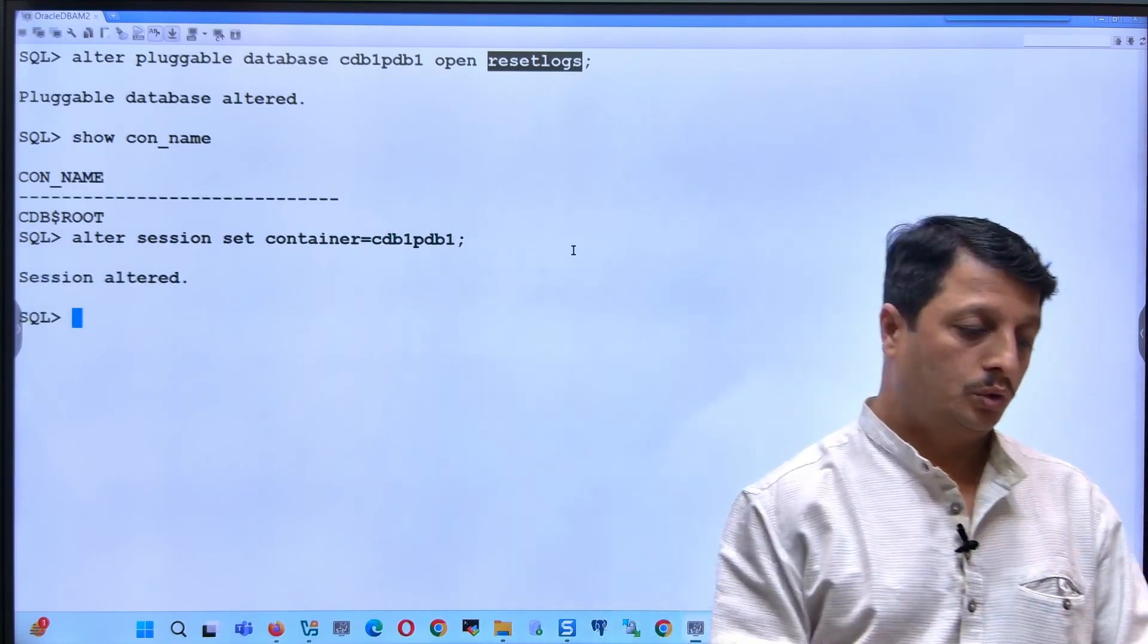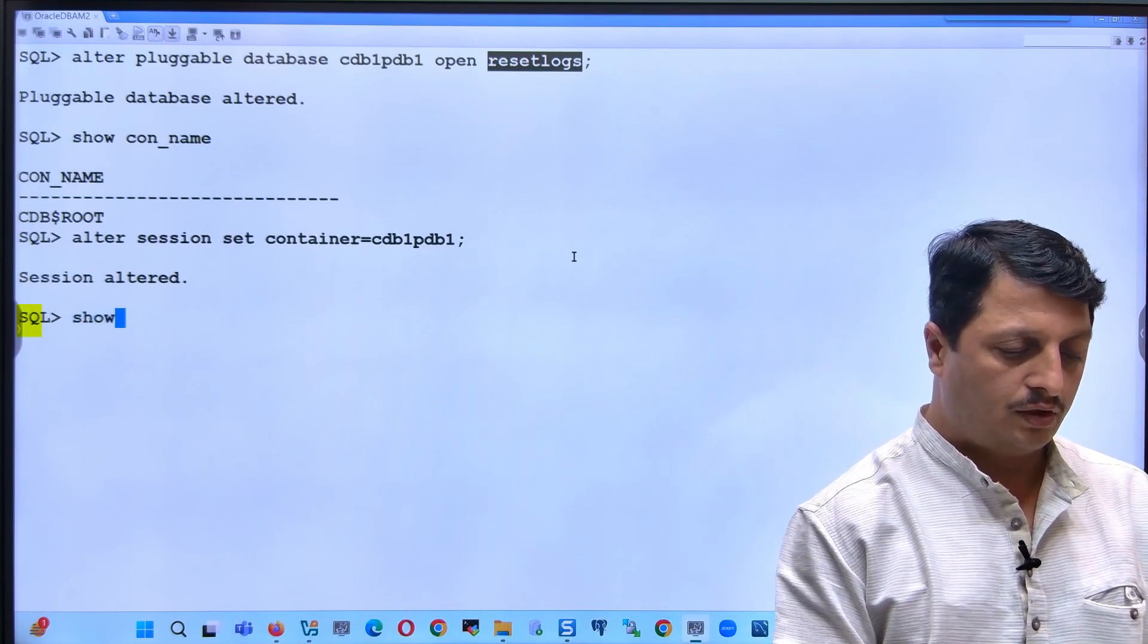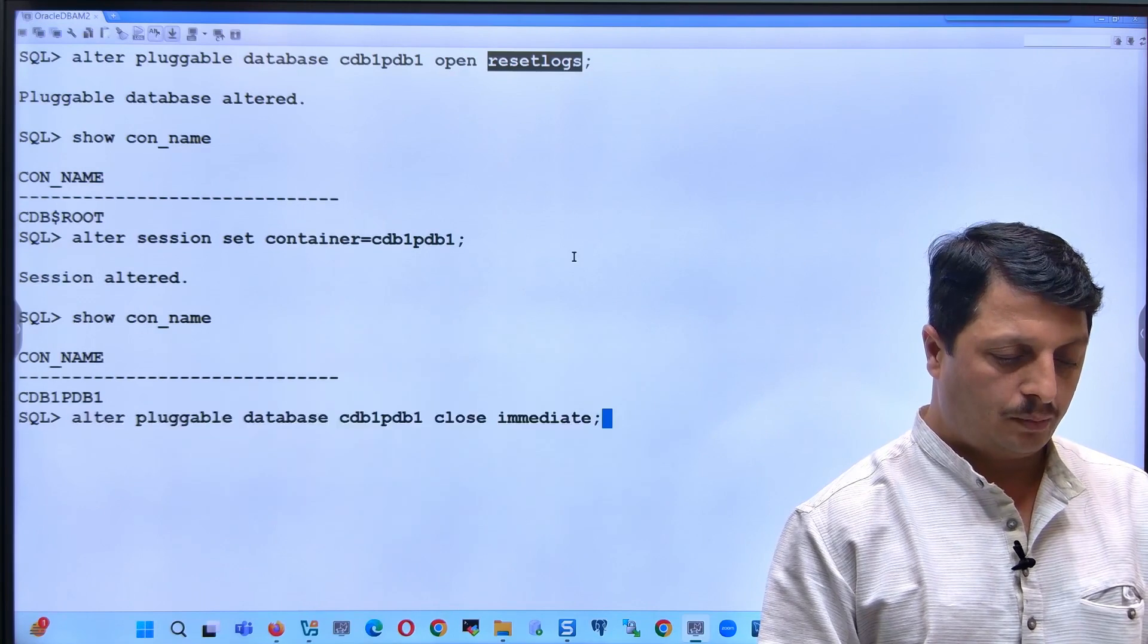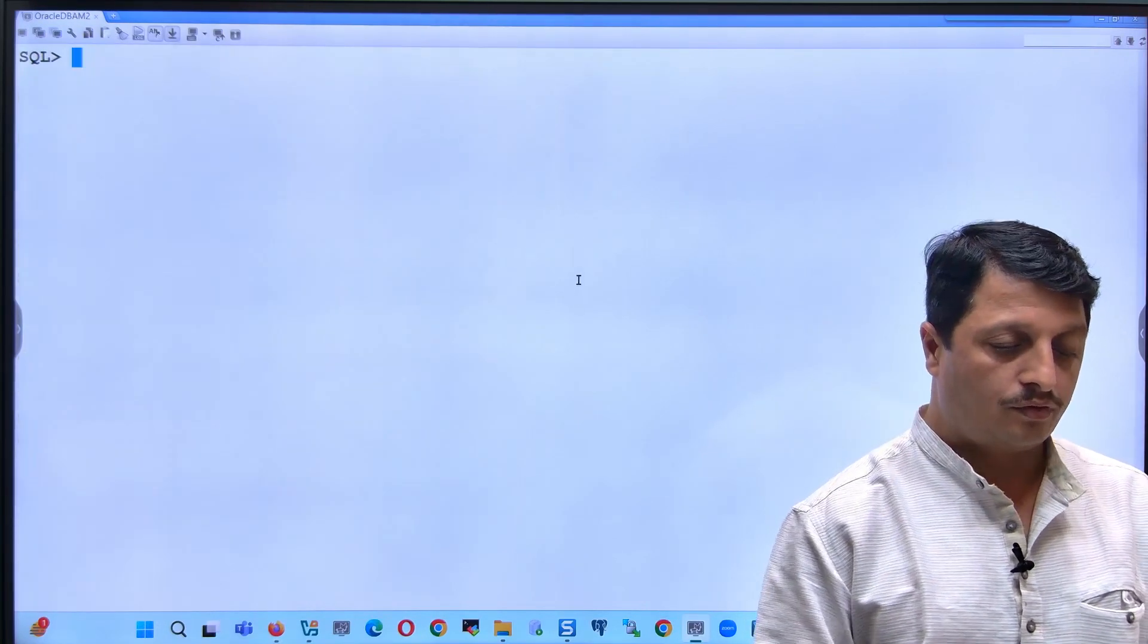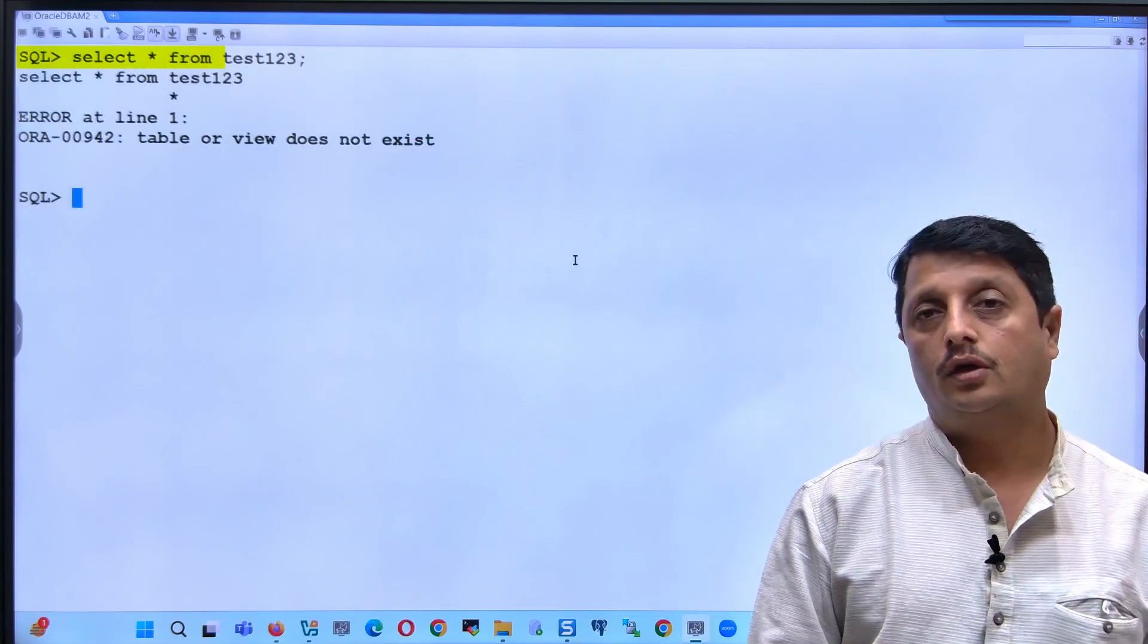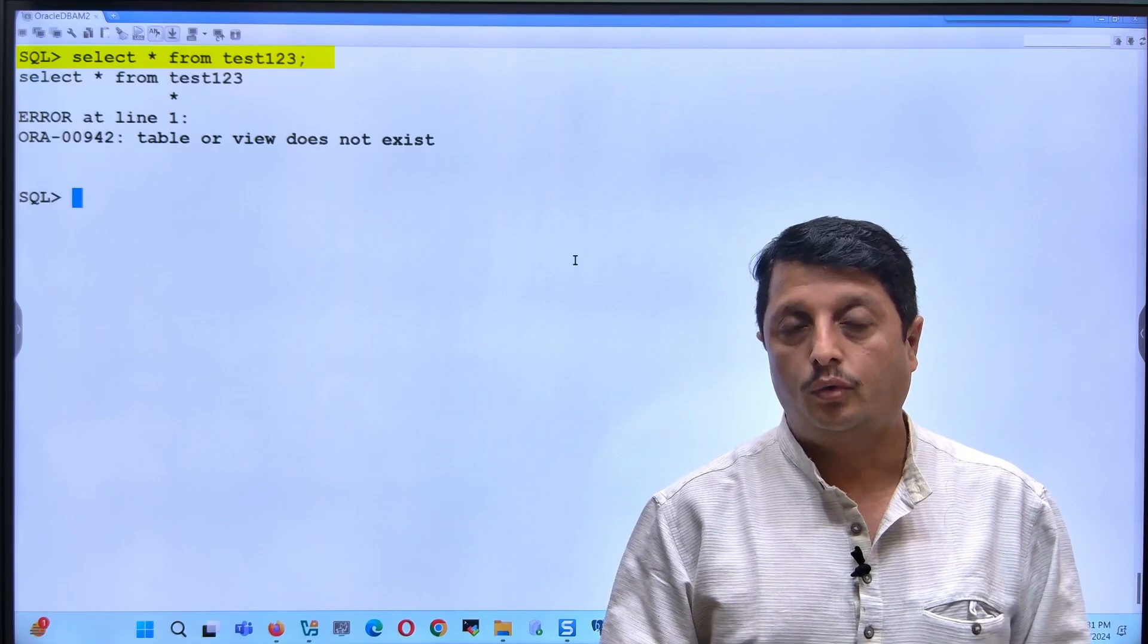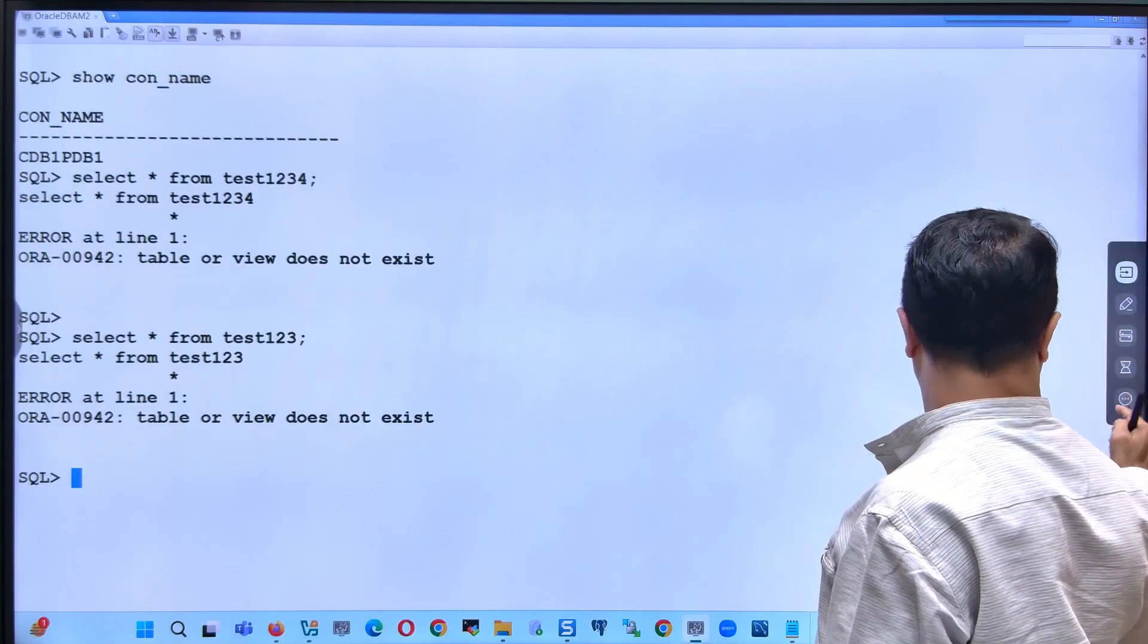Now switch to that same container where earlier the table was present. Let's see if the table is present. Now you can see those tables should not be present. See, the table is gone. The same one more table I just prepared, so both tables are now no more existing.